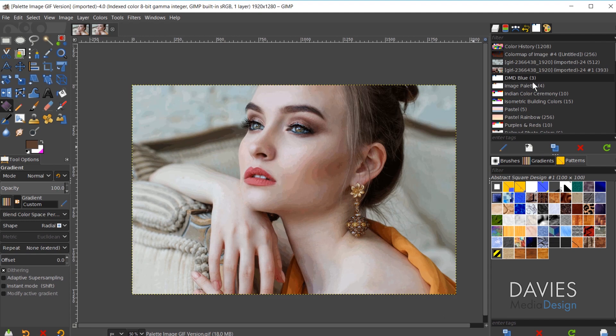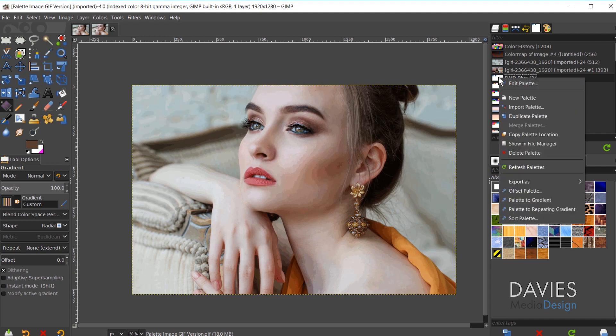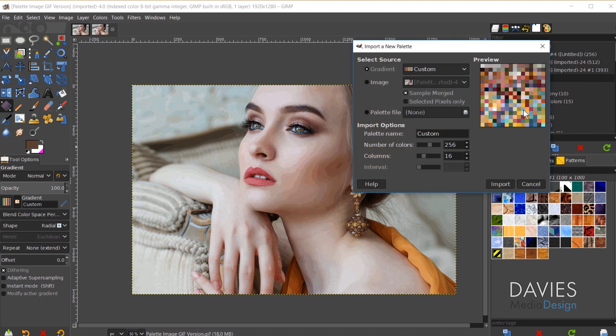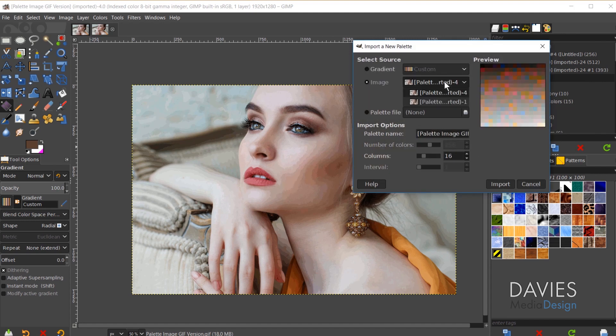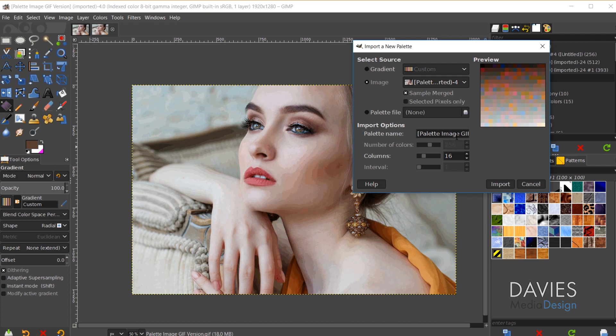So now when we come over here to our palette dialog and right click and go to Import Palette, and then come over here to Image. First of all when I click the dropdown we'll now have two options here. So we want to go with the one that's already selected because that is our active image which is going to be the GIF file. And you'll see that the number of colors option has now been grayed out because this has exactly 256 colors.